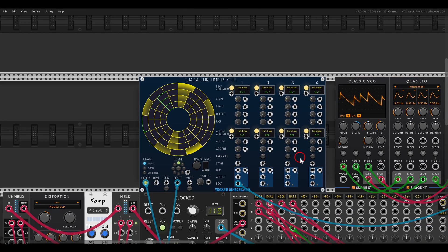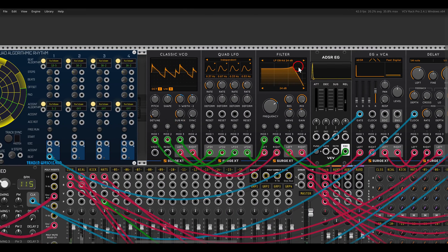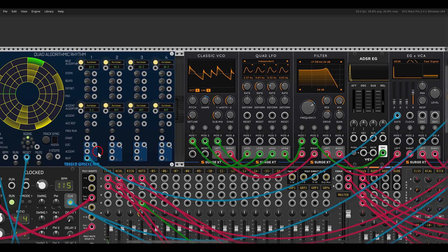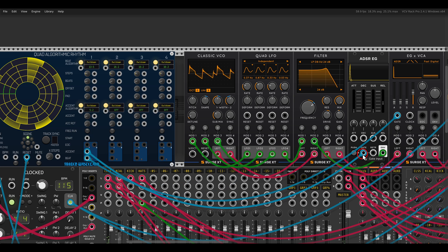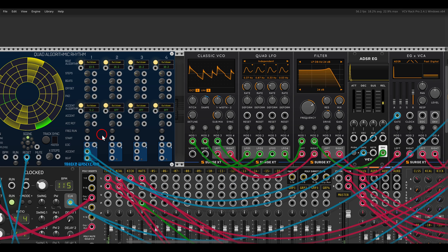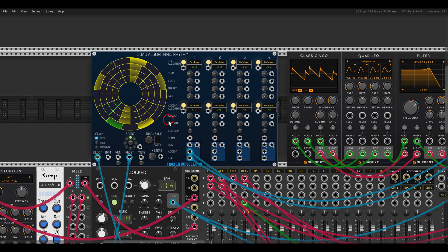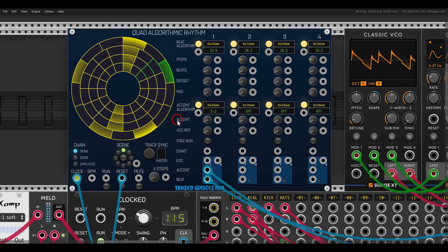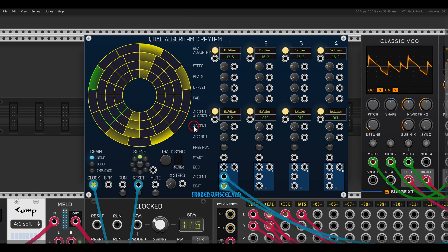I can use the accents to affect the filter further. I have another envelope that the accent will gate. The accents will also be spread as evenly as possible across the number of beats.